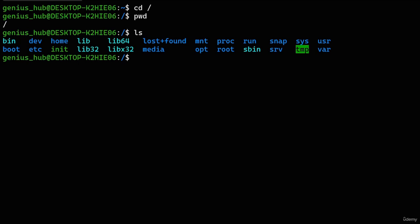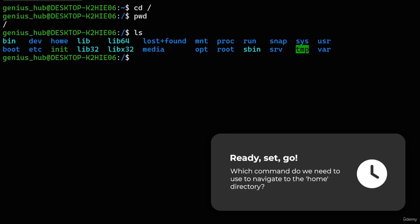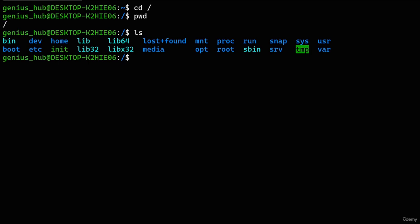Now that we know the fundamentals of navigating within the command line, let's dive into the home directory. Can you figure out the command we need to use? The answer is: use the 'cd' command, followed by the path of the directory we want to navigate into. Since the home directory is located within the root directory, its path is simply a slash — representing the root — followed by the word 'home.' Remember, the Linux terminal is case sensitive, so make sure you type 'home' with a lowercase h.